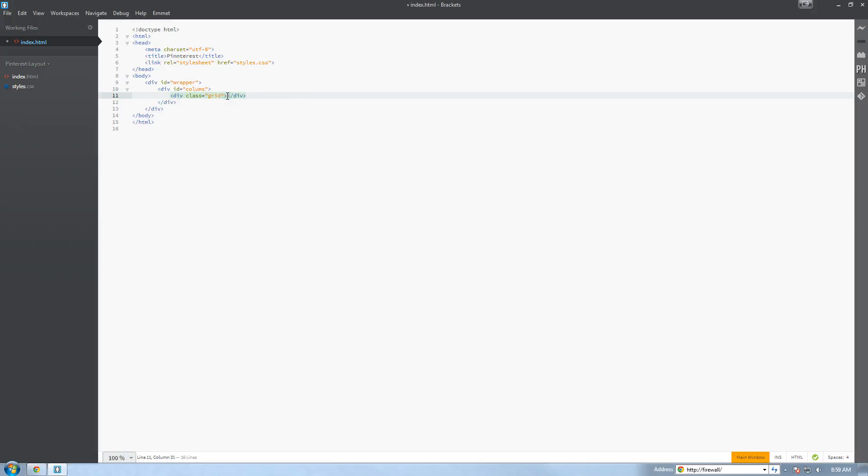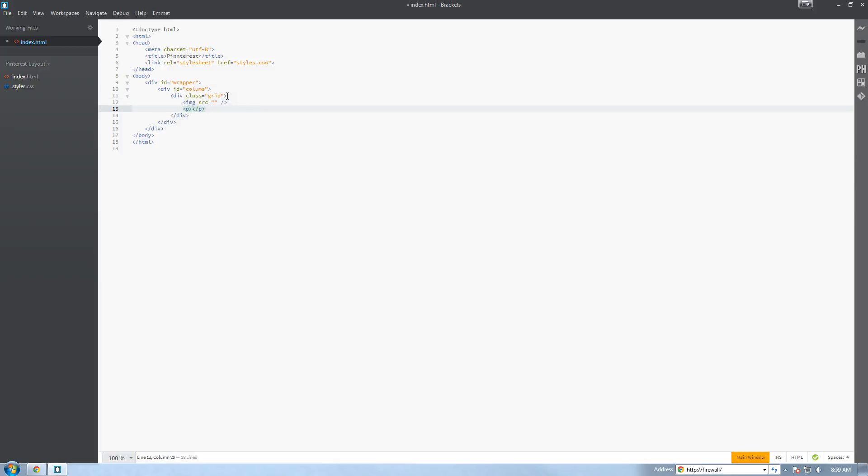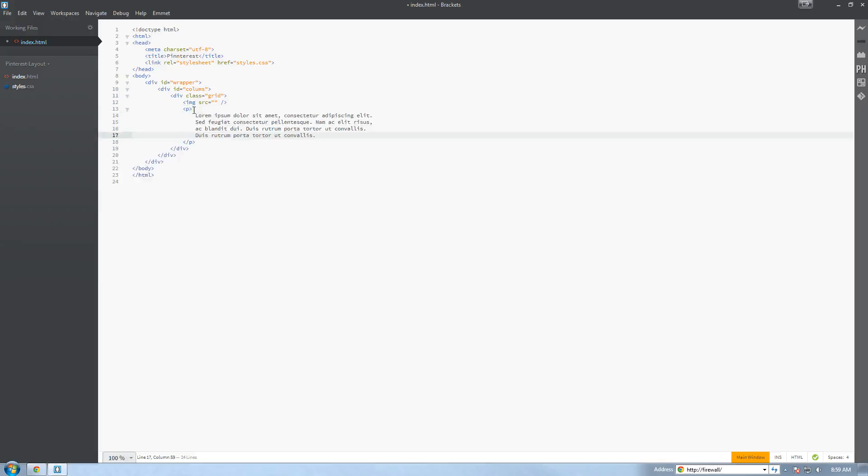Okay now inside the grid tag we're going to create two tags: the p tag and an image tag where we're going to put our images. Alright, so inside our p tag we're just going to paste the Lorem Ipsum text. If you've coded websites before, I'm pretty sure you're familiar with what Lorem Ipsum is. So let's paste that in.